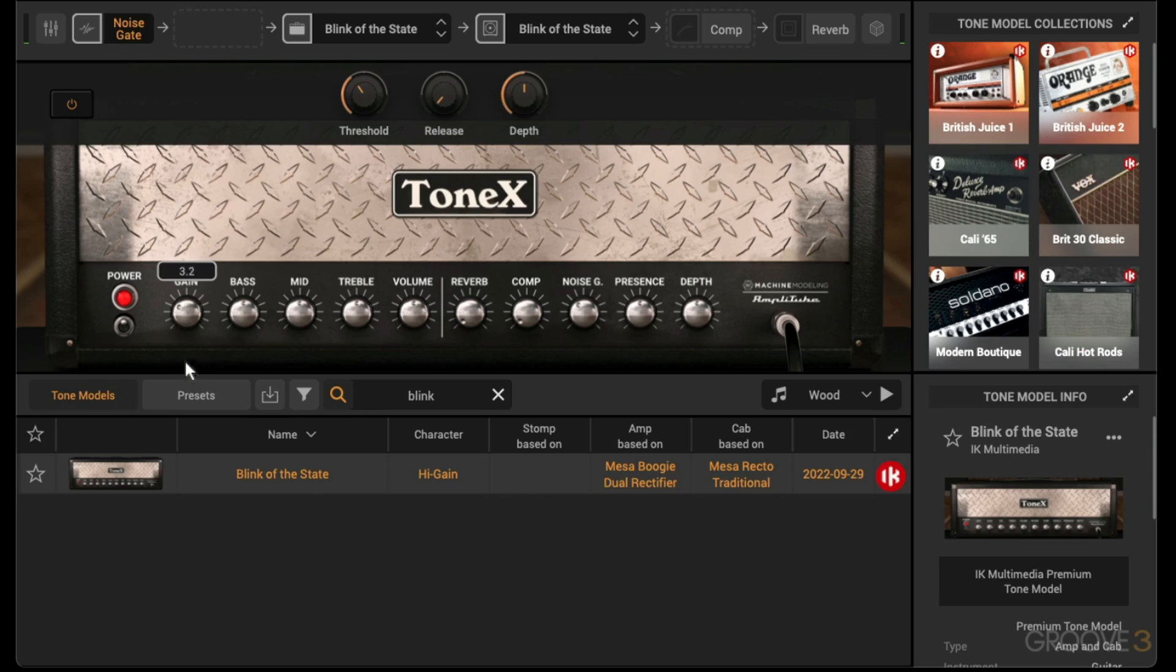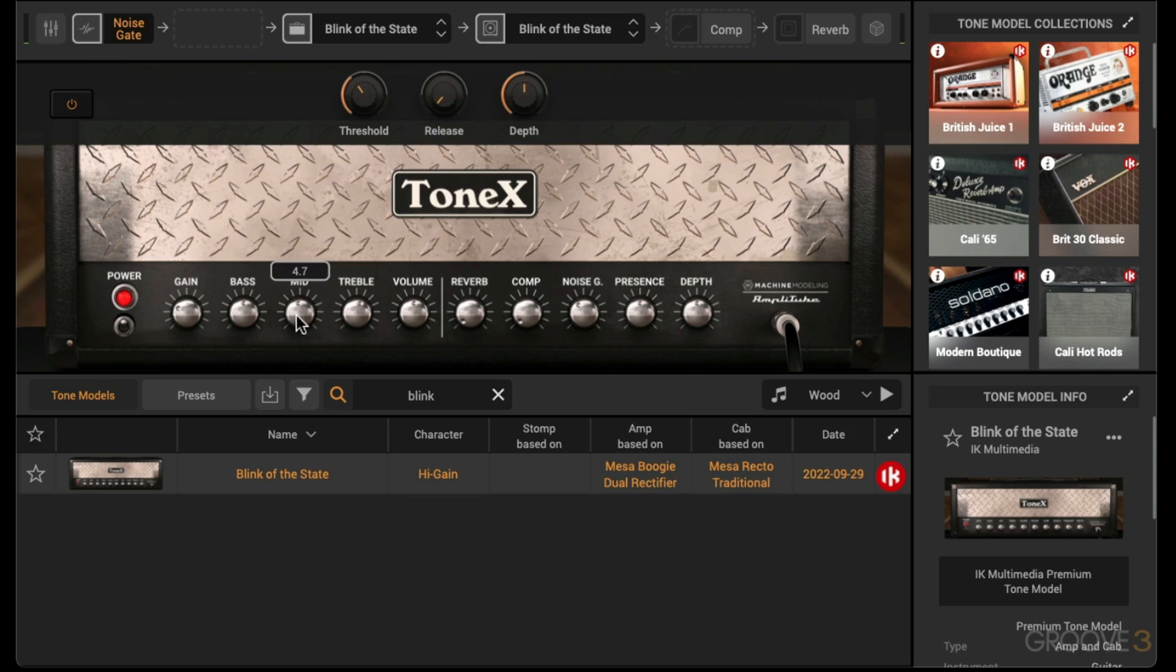I don't need as much gain, so I'm going to pull the gain down and then pump up the treble maybe and pull back the mids.